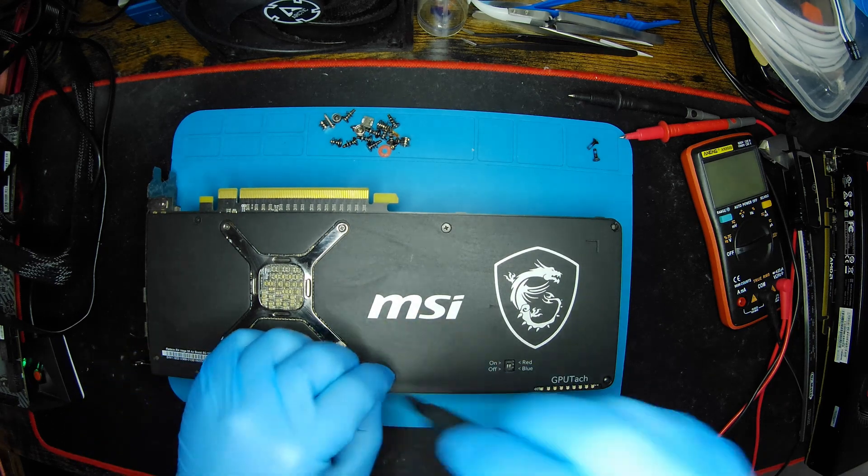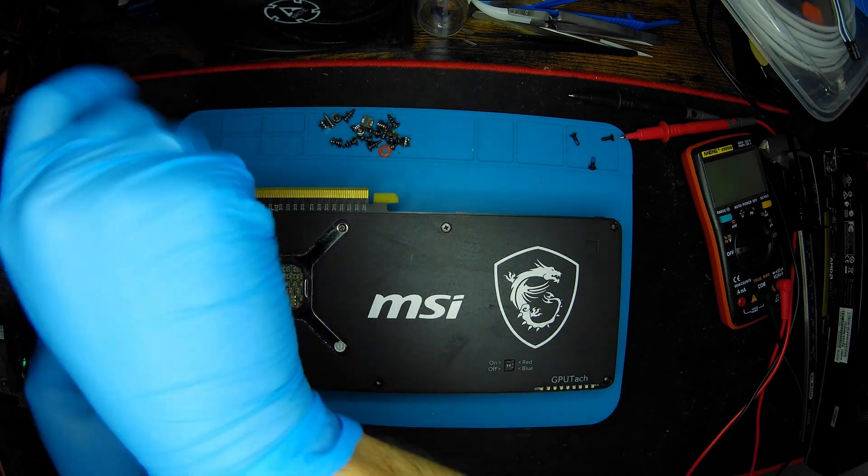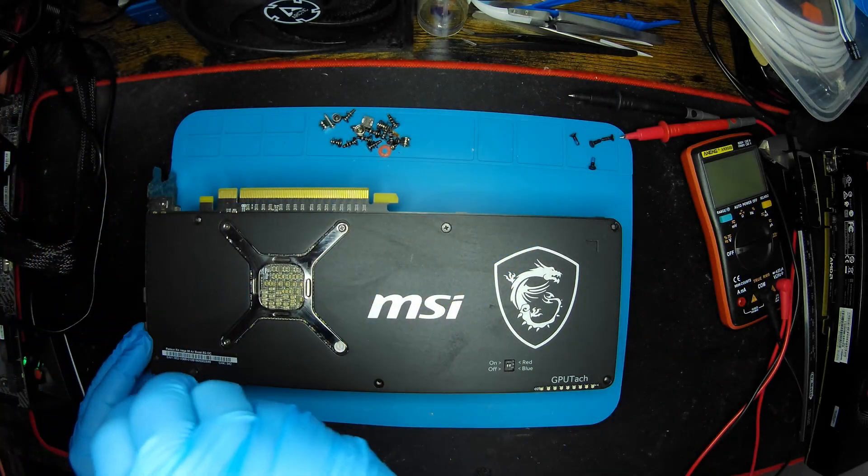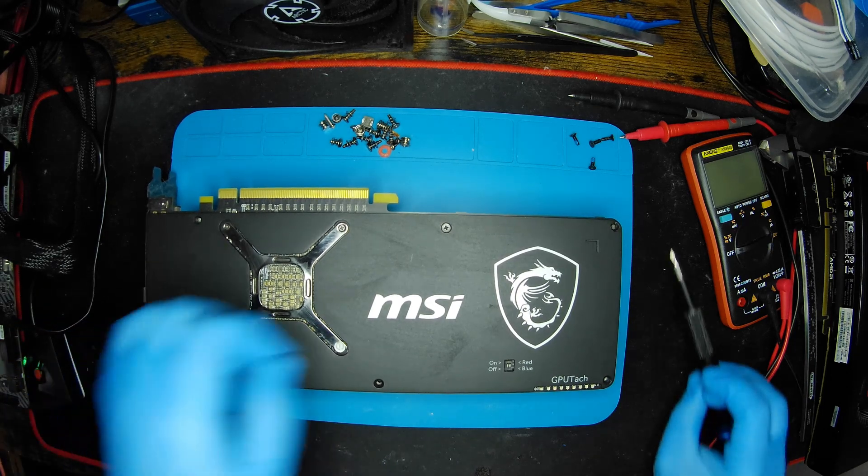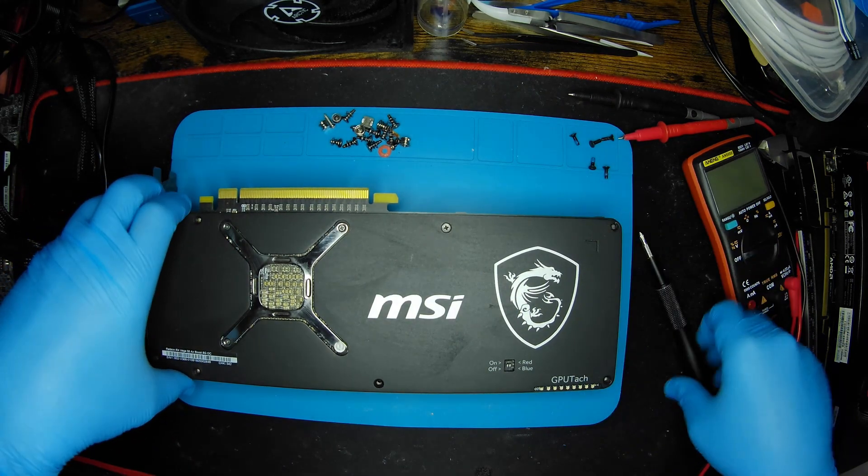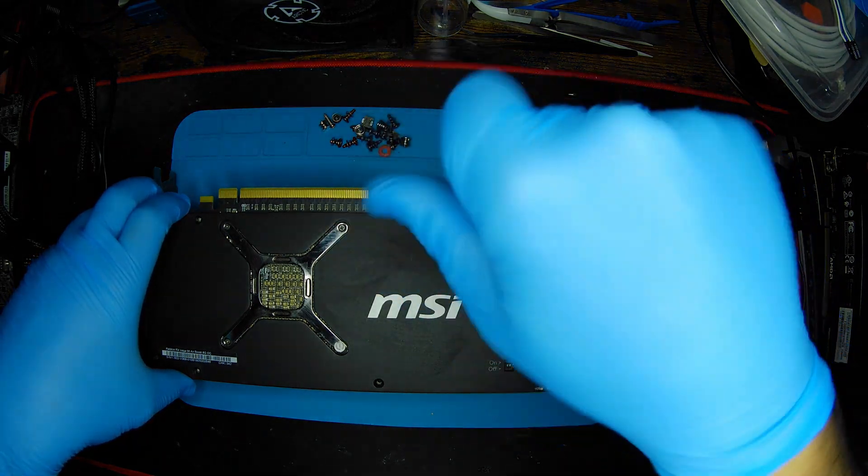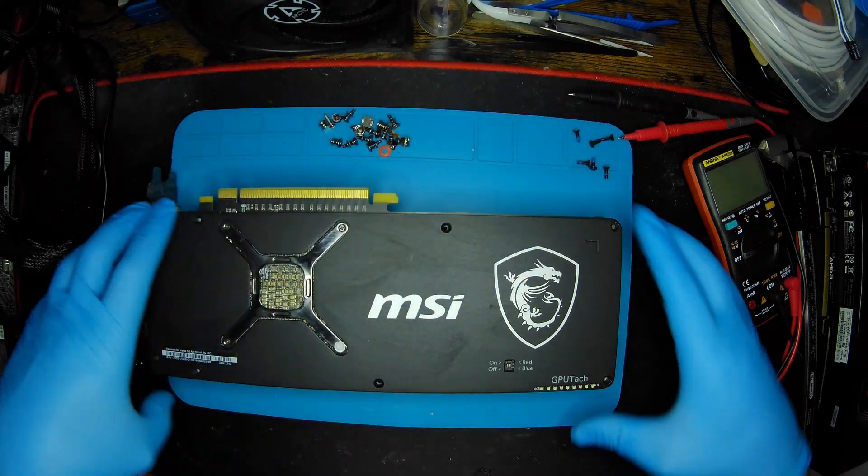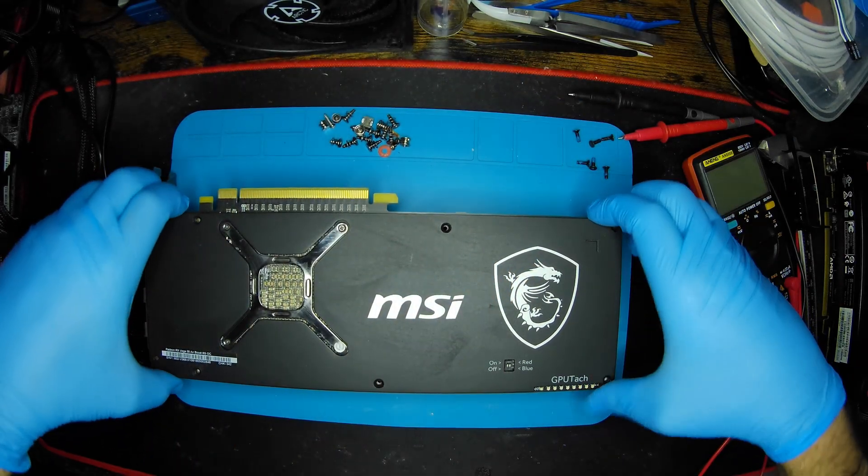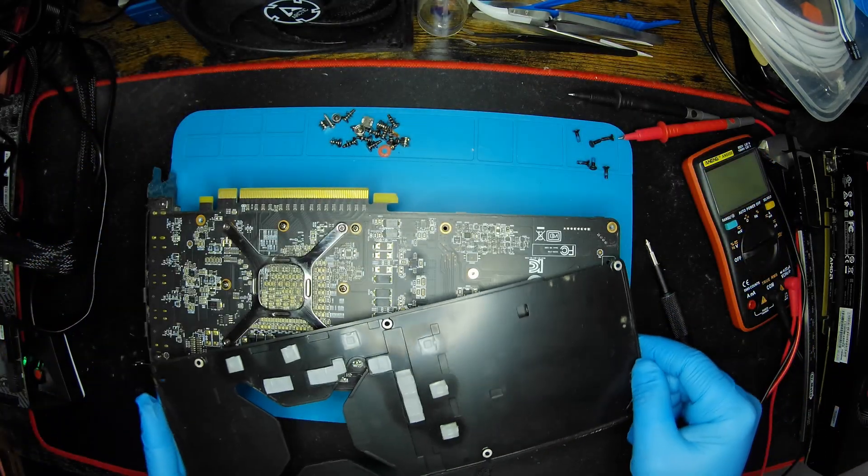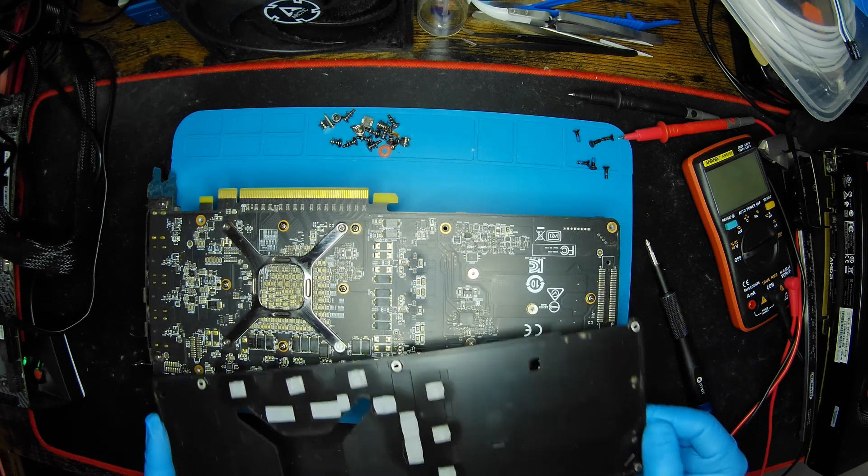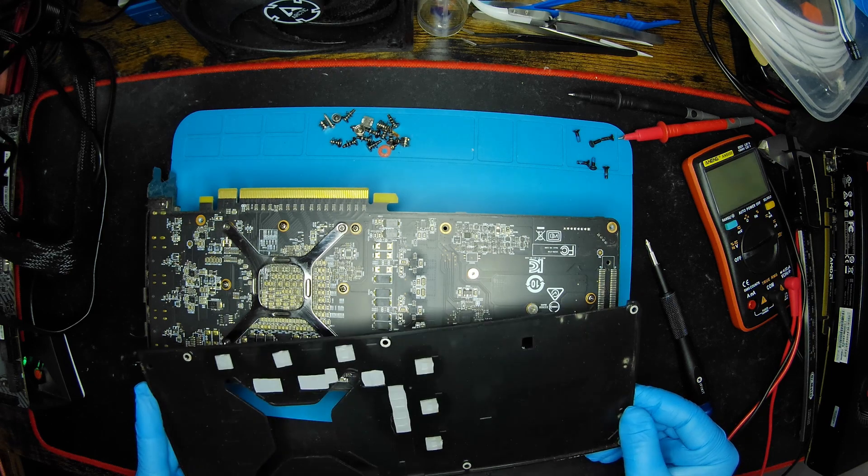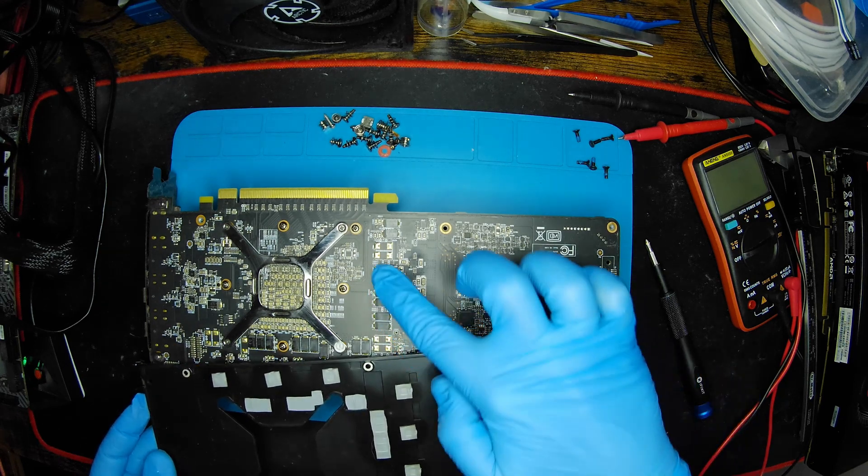As you might know, the blower style reference coolers from back in the day were pretty noisy, pretty insufficient, but they were pretty cheap and they were doing their job quite well. There are actually GPU thermal pads to dissipate heat, as you can see.